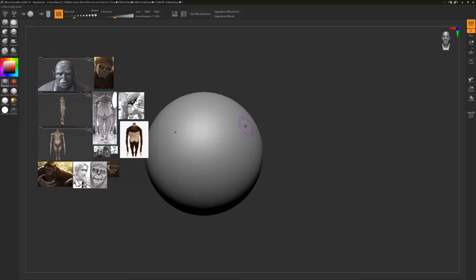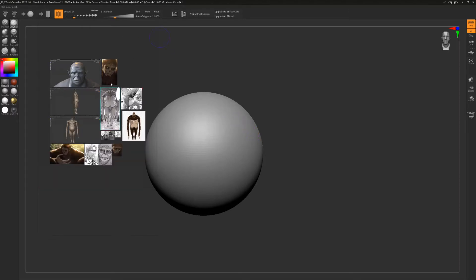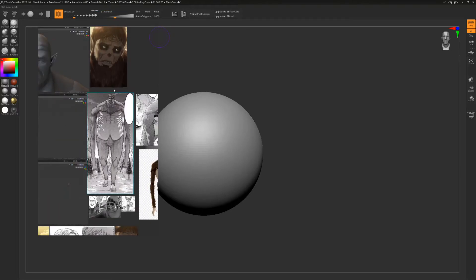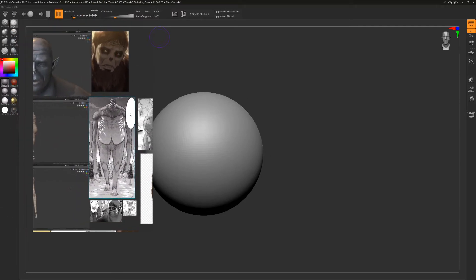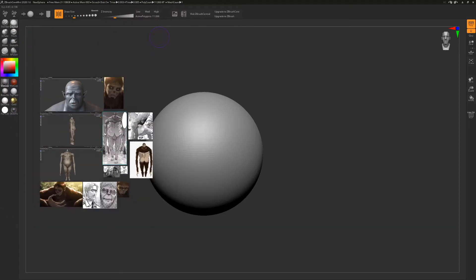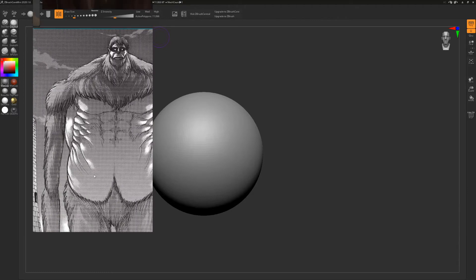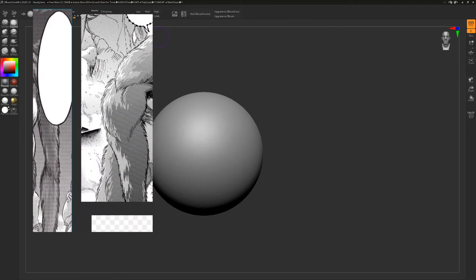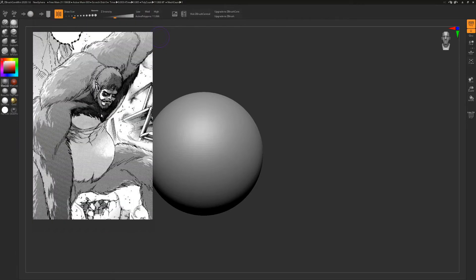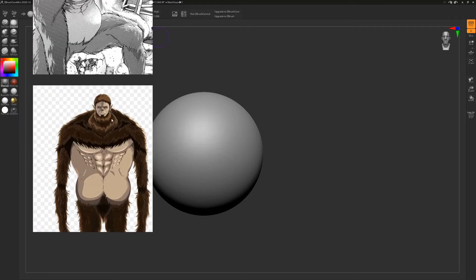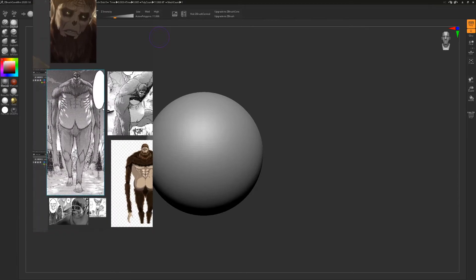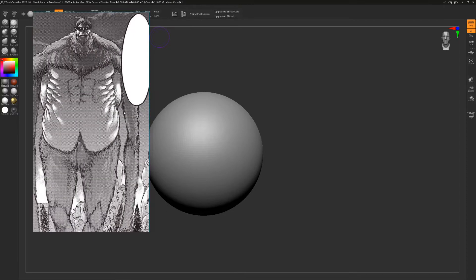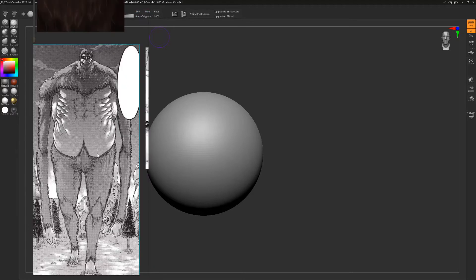We're inside of ZBrush Core Mini, and I have another tool called PureRef. PureRef lets you put reference art and footage so that it hovers in front of your screen — no matter what program you have open, you're able to reference your artwork without any problems. It's a really nice tool. Let's get right to it — we're going to make the Colossal Beast Titan.